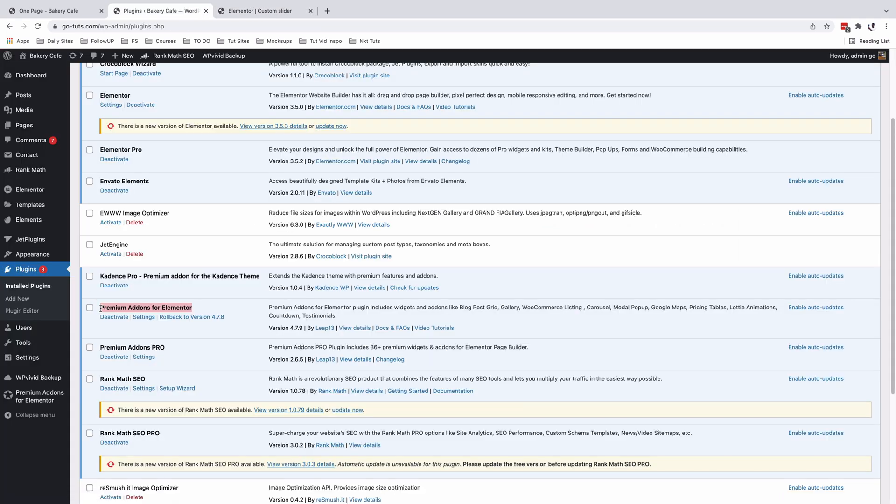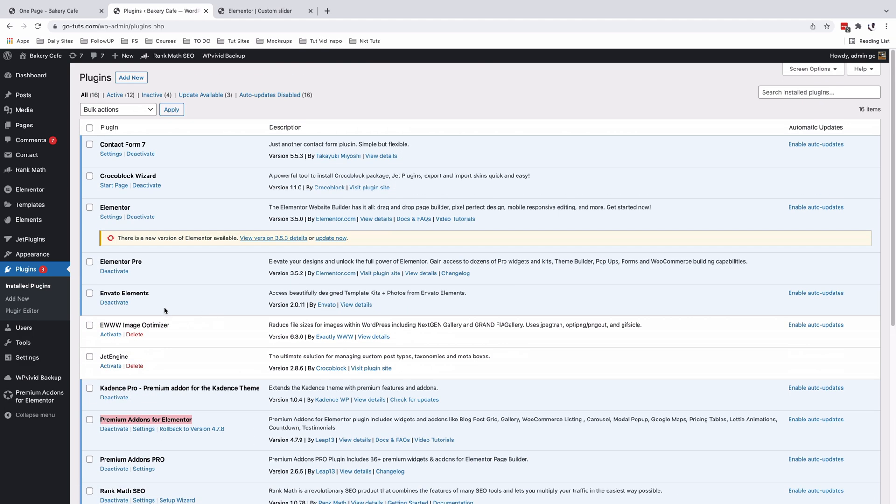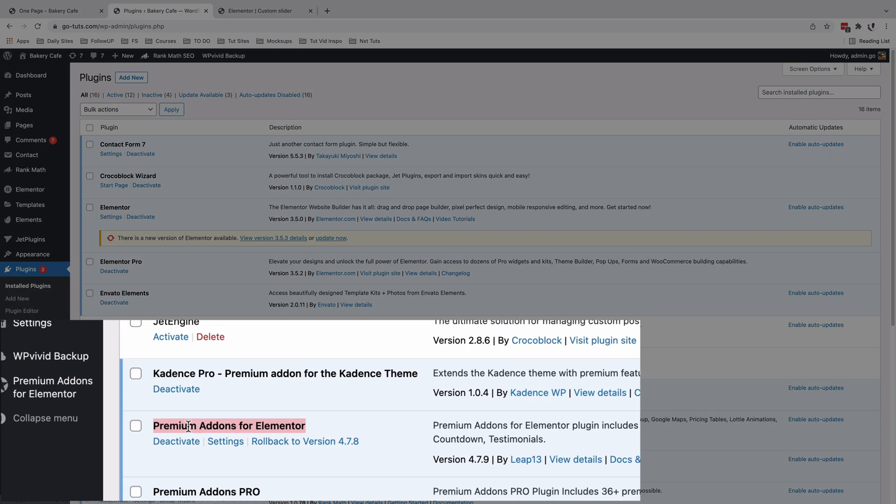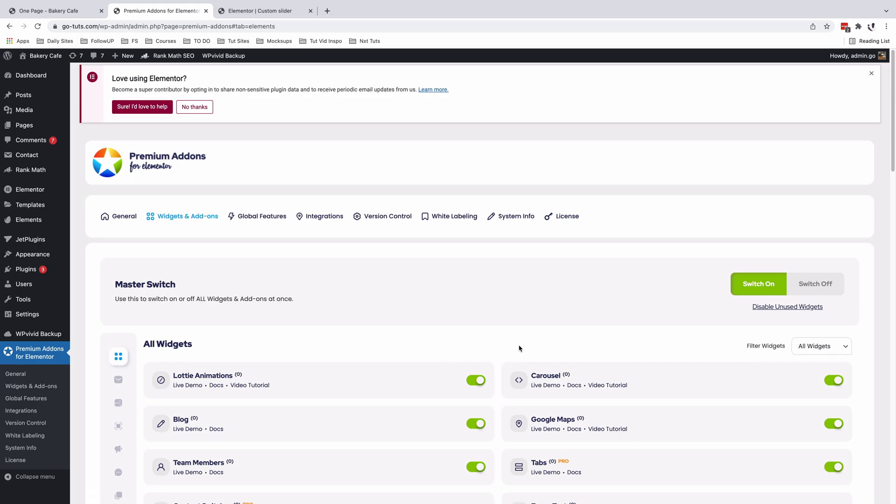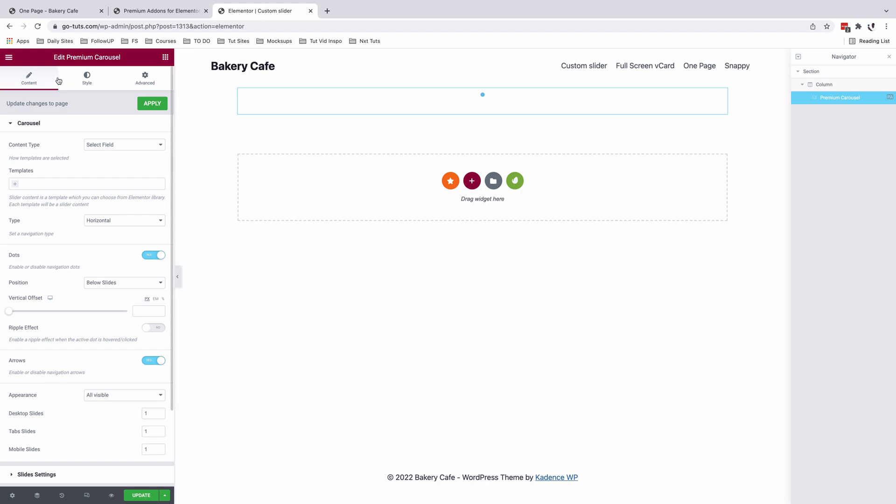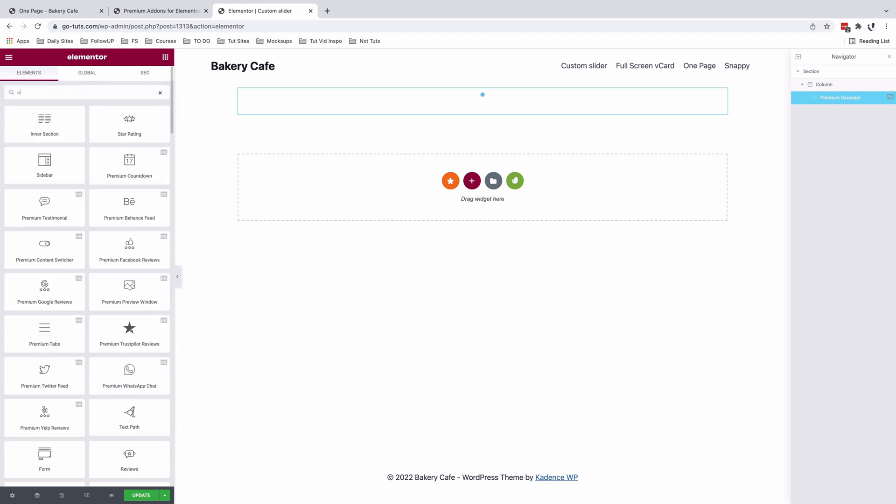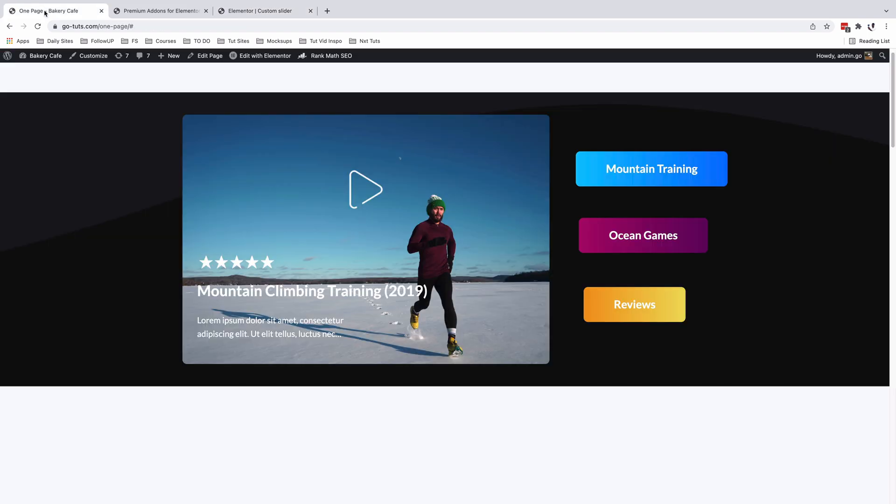If you don't have the Premium Addons for Elementor, you can simply just go to your WordPress plugins and add a new plugin. The carousel widget comes in the free version of the Premium Addons for Elementor. So just make sure it is in green or active and that way we are able to look it up over here in the widgets area.